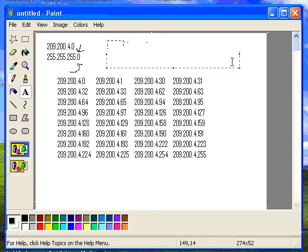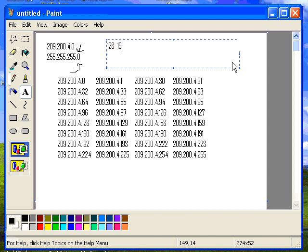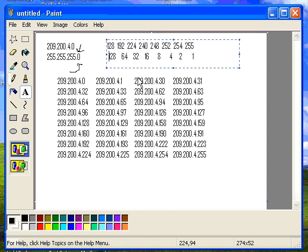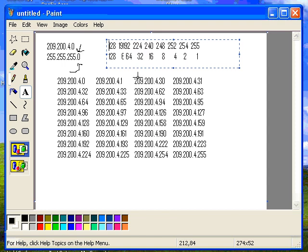Now, to understand this a little bit better, we need to draw a table here. This table is the key to understanding subnetting. It will help you understand subnetting period.